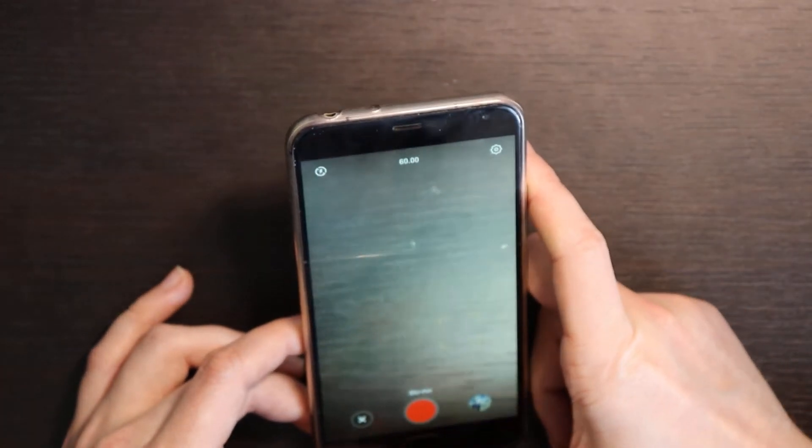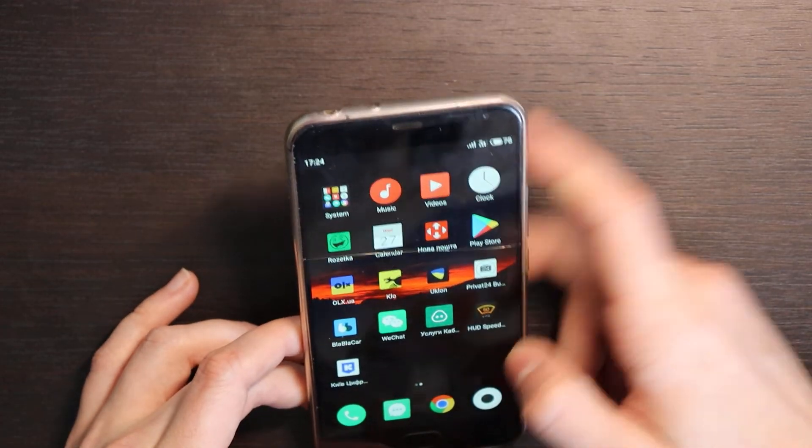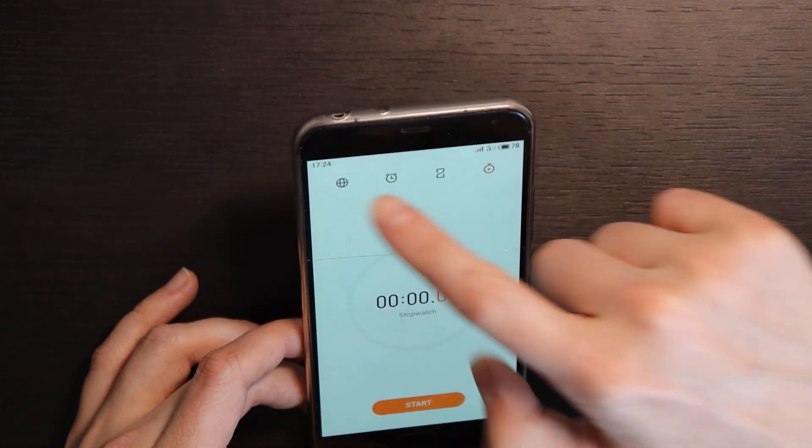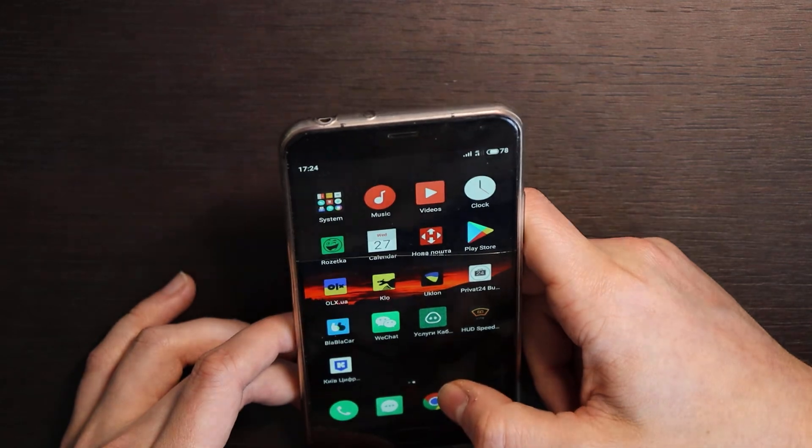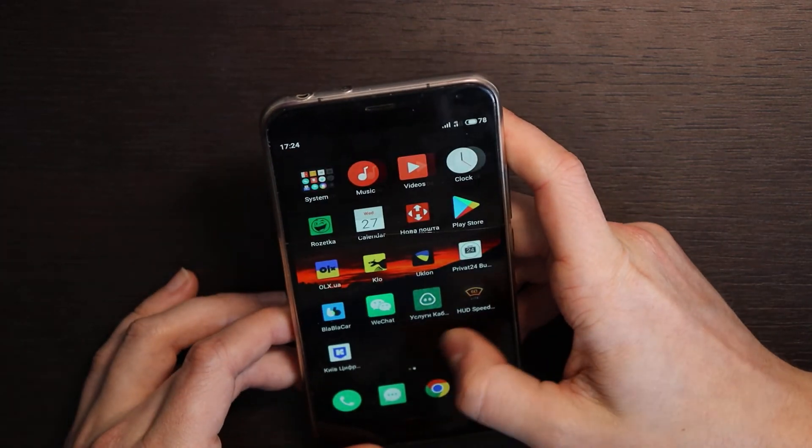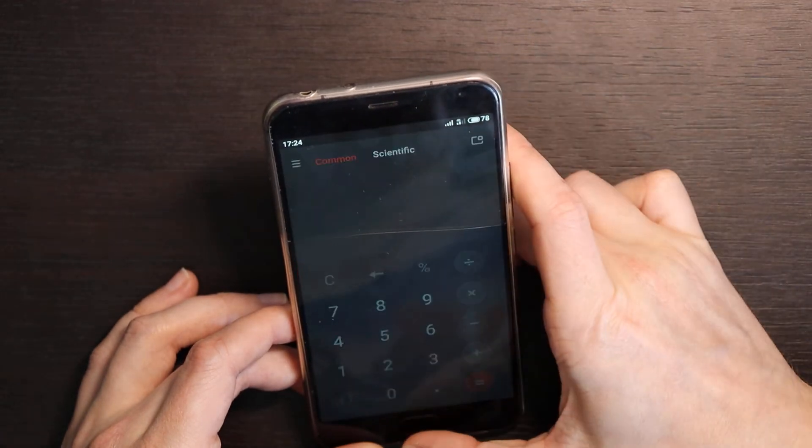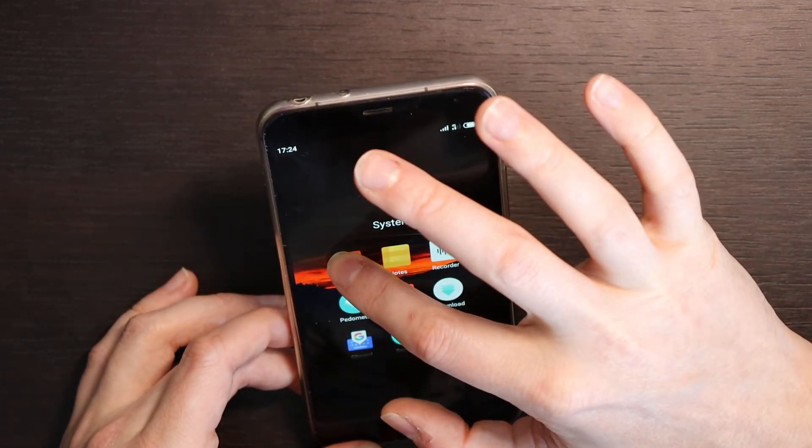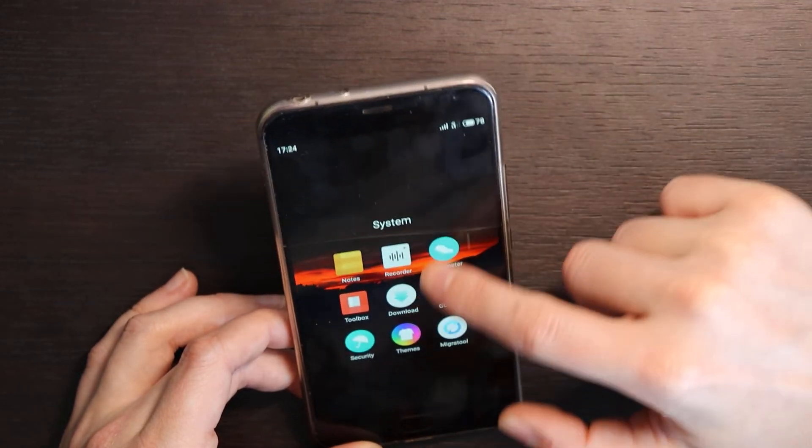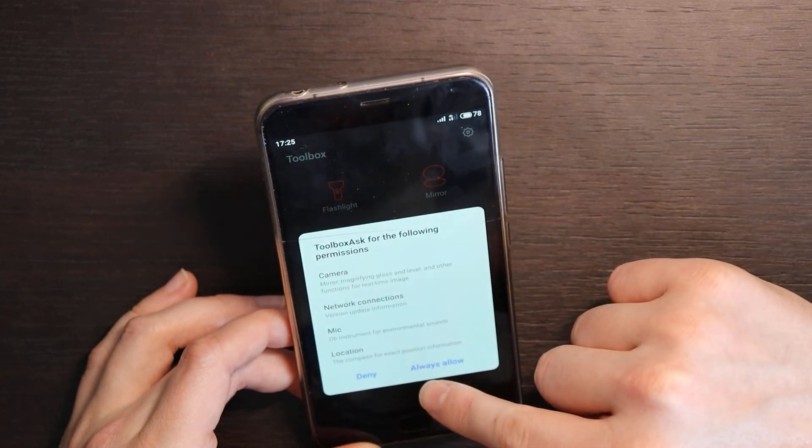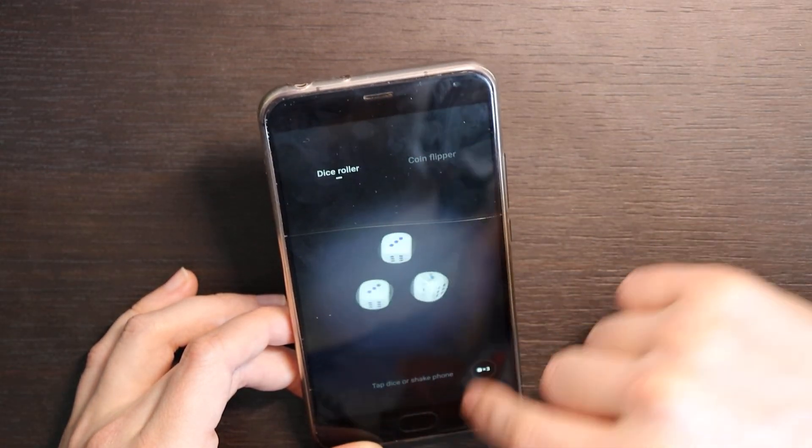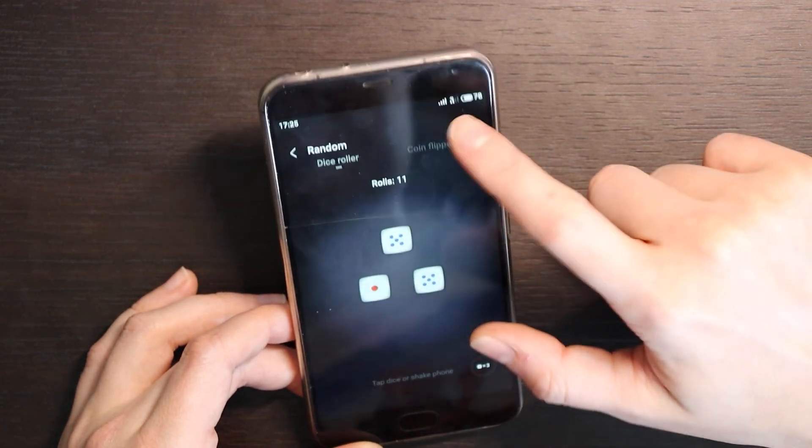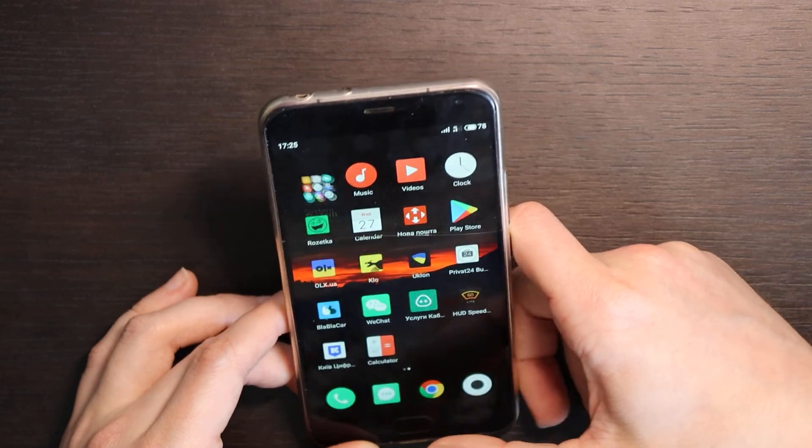What else? Clock still similar, just some minor corrections from like design point of view. Calendar same here, nothing special. All the other apps still similar as before as I see. Download, toolbox. Pedometer. Yeah toolbox also quite nice, quite handy. Random here, coin flipper. So still like Flyme feature is still available here.